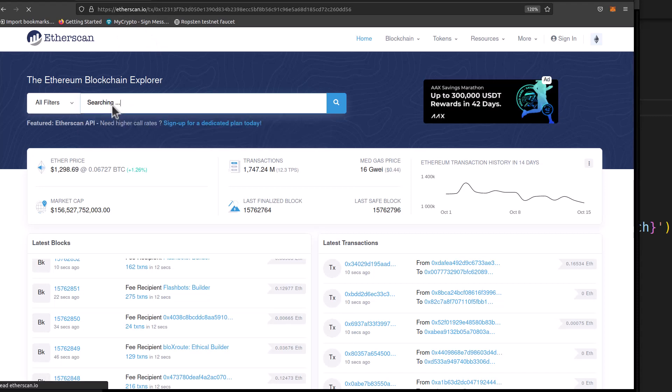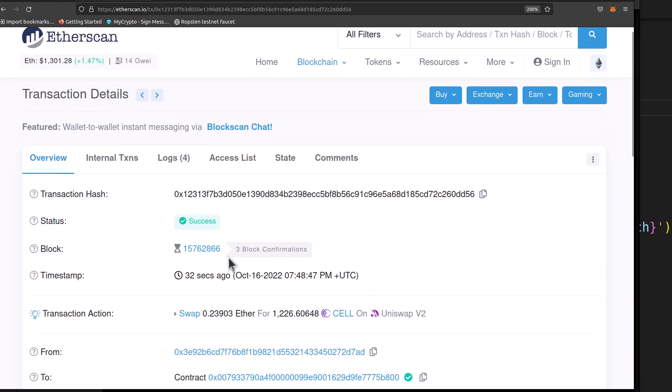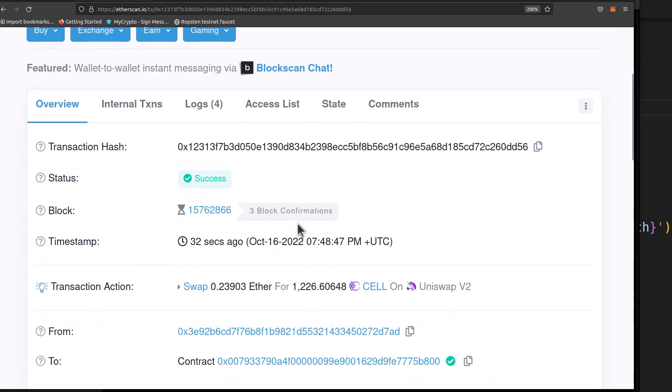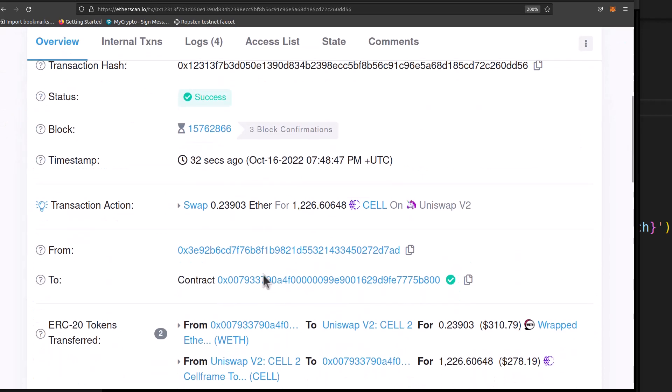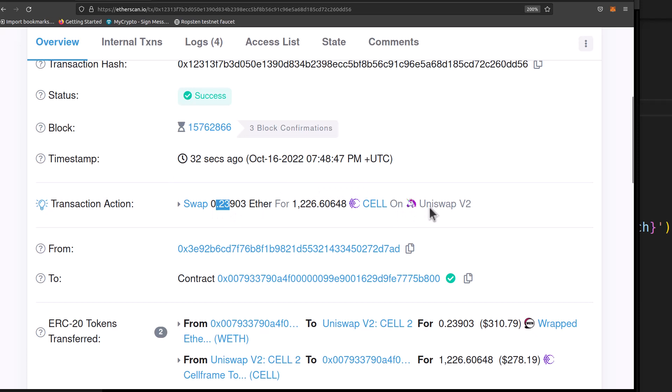Here's our transaction hash. So it looks like we have a swap of 0.23 Ether on Uniswap for 1,226 cell token. Perfect.